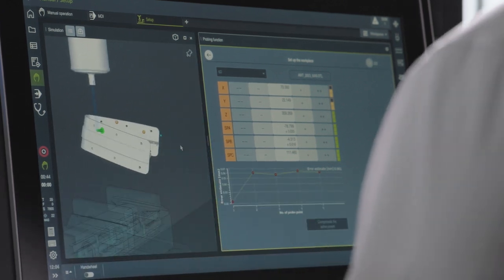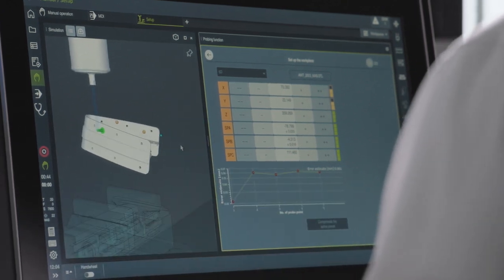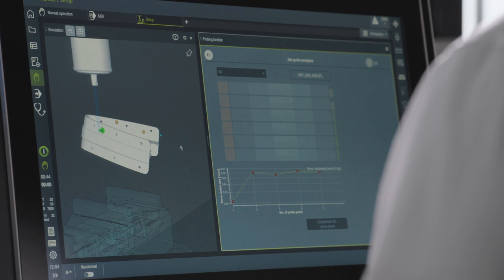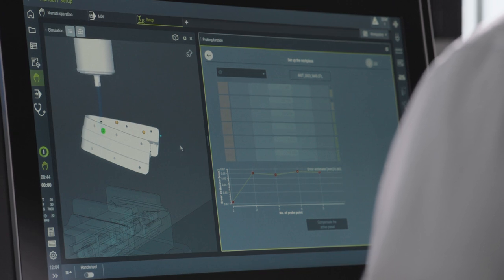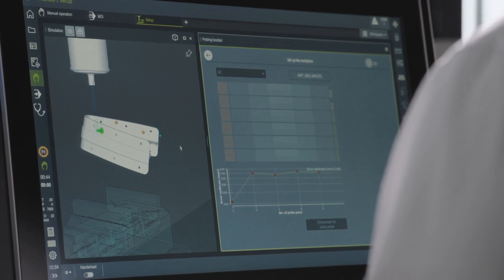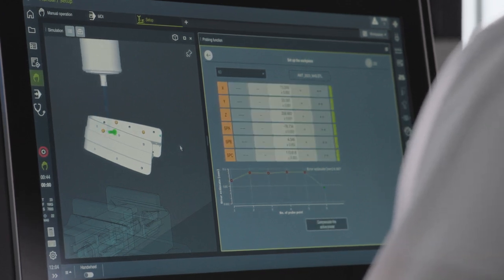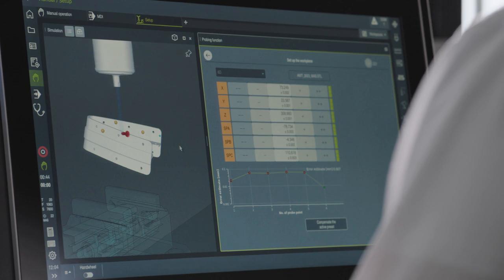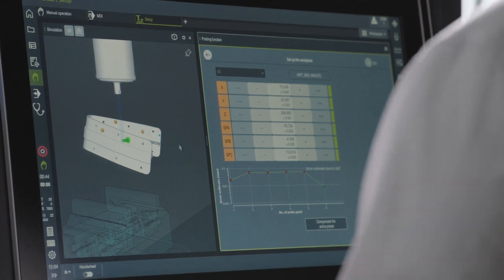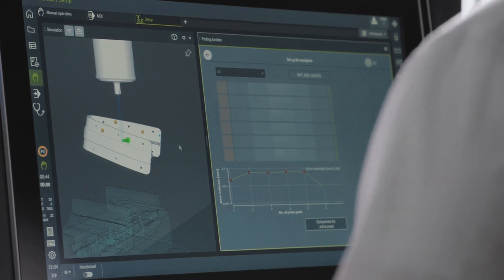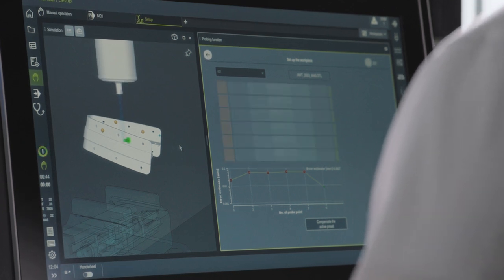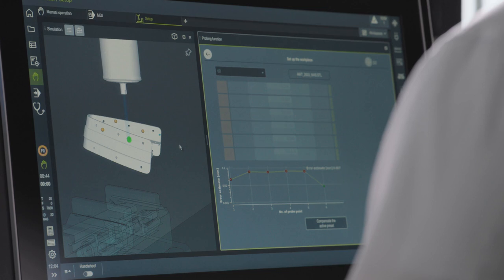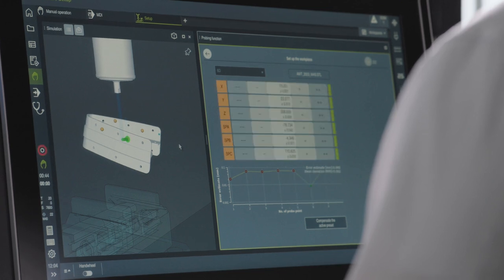Therefore, Michael has to probe another point in the plane to determine the last degree of freedom. By pressing the NC Start button, the probe moves to the workpiece again. Now, the screen clearly shows that the entire traffic light status has turned green in all rows.